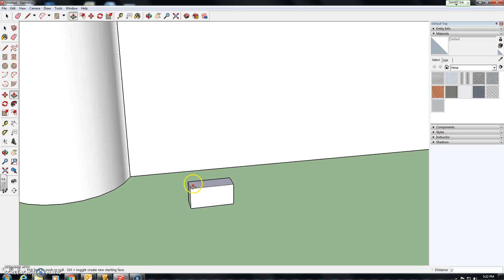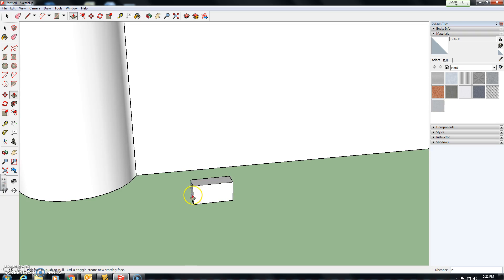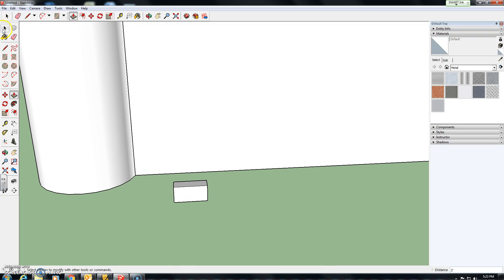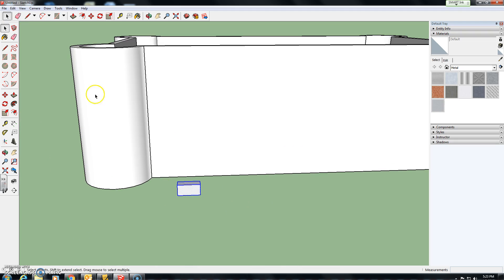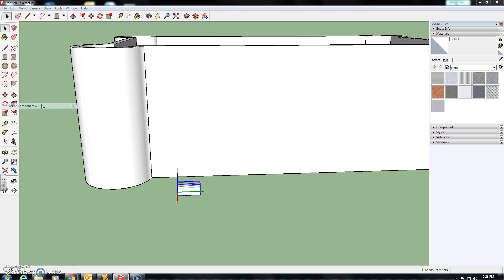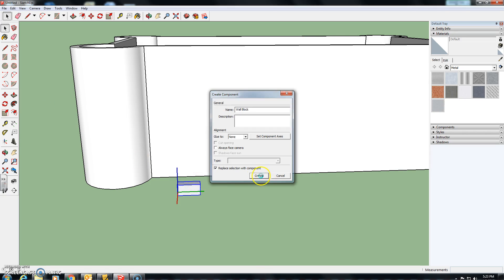And what we're going to do is make this into a component. Okay, so that we're creating a component. So we want to click on this, highlight the whole thing, click edit. And down here you see, make a component. We want to name this wall block. Quite simple. And create.